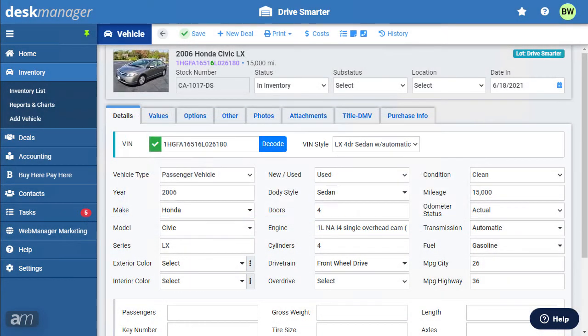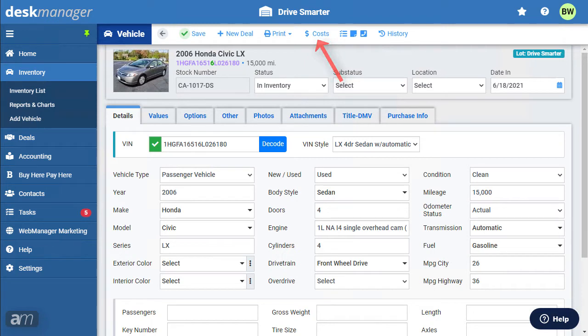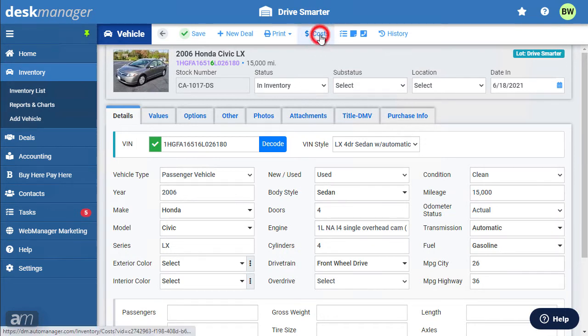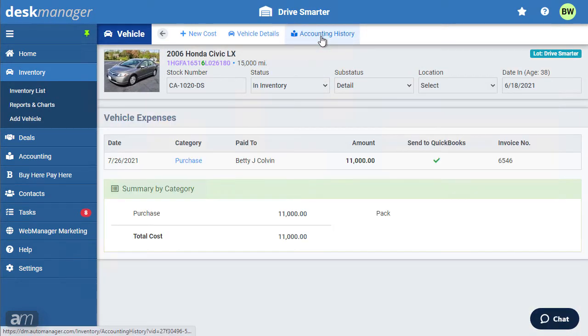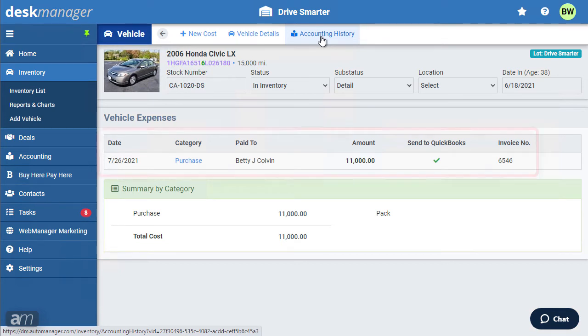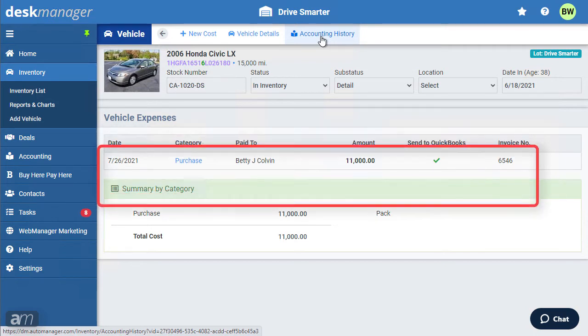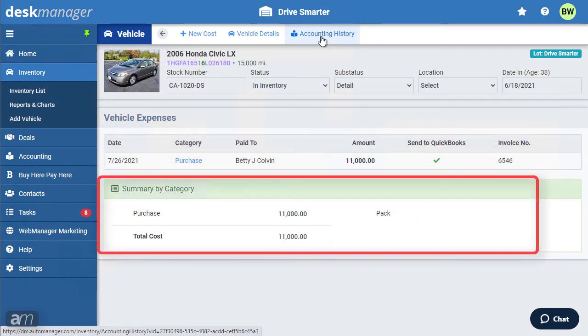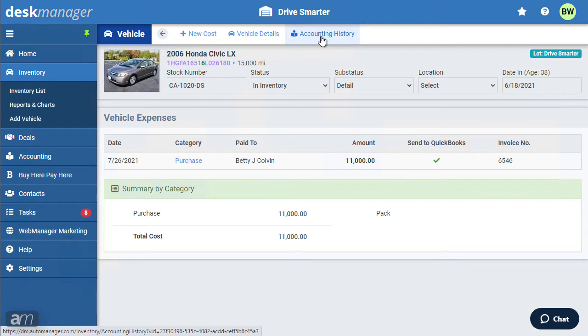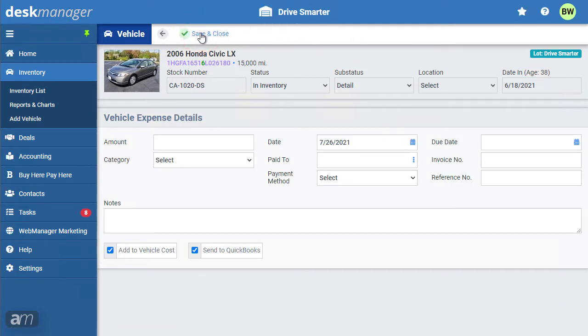Adding Vehicle Costs. Desk Manager tracks all vehicle costs not related to the purchase and flooring of the vehicle separately. While working inside any vehicle, you will find a costs option. Clicking on this will bring you to the list of vehicle costs recorded on this specific vehicle. If the vehicle purchase price or flooring information has been entered onto the vehicle, you will see the purchase cost in the list, as well as purchase and flooring information in the summary area below. Clicking on New Cost will bring you to the Vehicle Expense Details window.